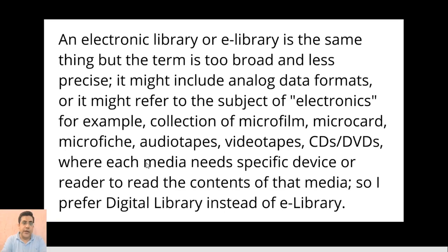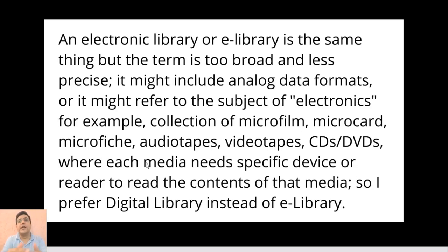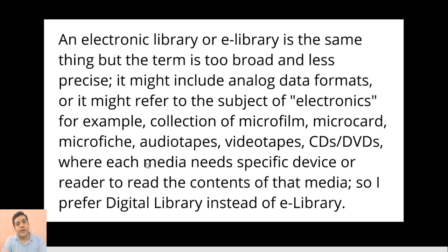An electronic library or e-library is the same thing but the term is too broad and less precise. It might include analog data formats or refer to the subject of electronics. For example, collections of microfilms, microcards, microfiches, audio tapes, videotapes, CDs, and DVDs — where each of these media needs a specific device or reader to read the content. So I actually prefer the term 'digital library' instead of 'e-library'.